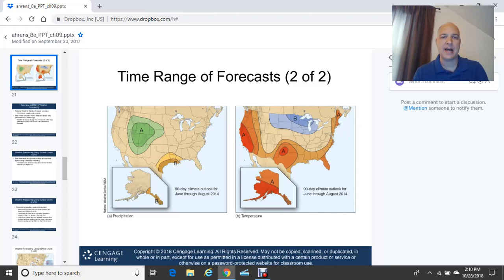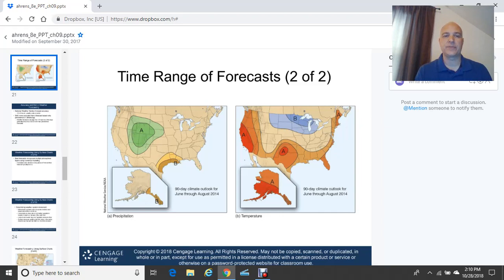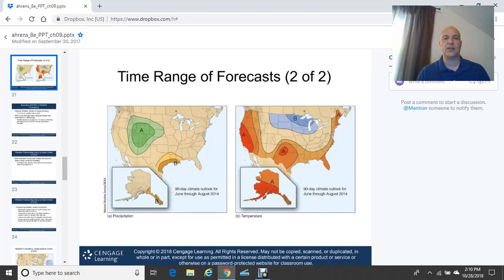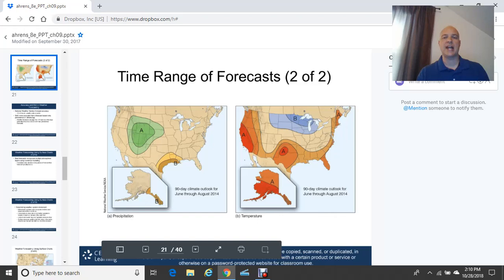An example shows a climate outlook for June through August 2014. The left chart shows precipitation outlook: green areas with 'A' indicate above-normal precipitation, while 'B' on the Gulf Coast in Texas and Louisiana indicates below-normal precipitation. The right chart shows temperature outlook: 'A' indicates above-normal temperatures, and blue shading with 'B' in the upper Midwest indicates below-normal temperatures. This is a great example of a longer-range forecast out to 90 days.